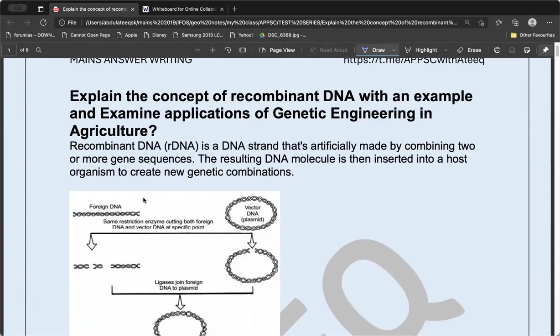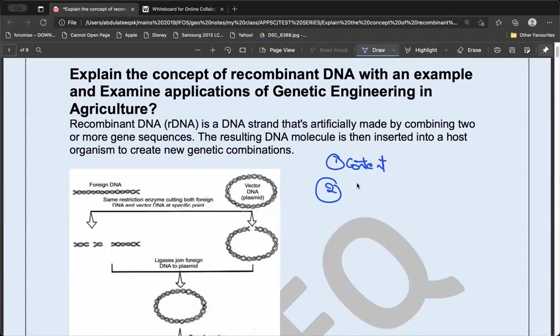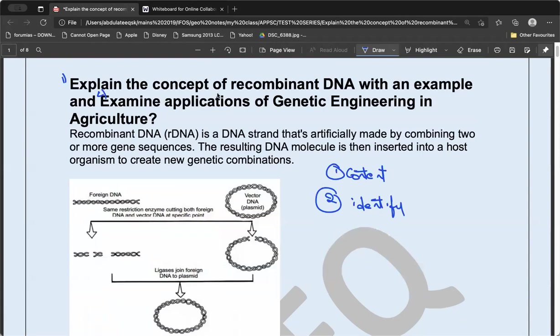Before attempting the answer, it is very important to understand how to attempt it. The core of getting a score in the Mains depends not just on content — content is always the king, do not forget that. The second thing is how you attempt the question. First, identify how many parts are there in the question. These things look simple but people tend to forget them in a hurry during the exam.